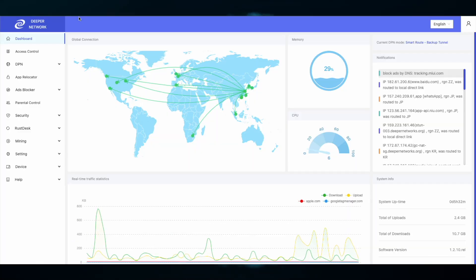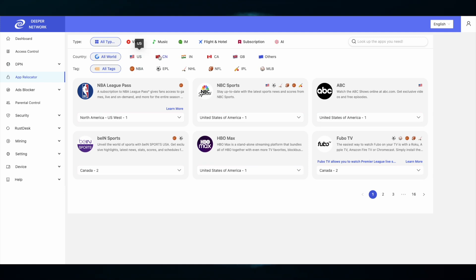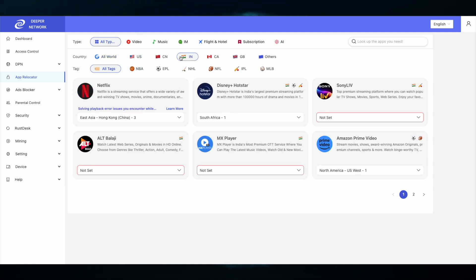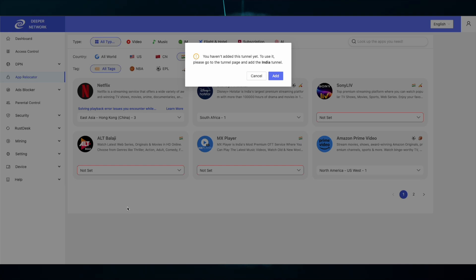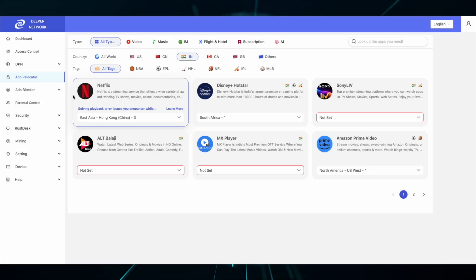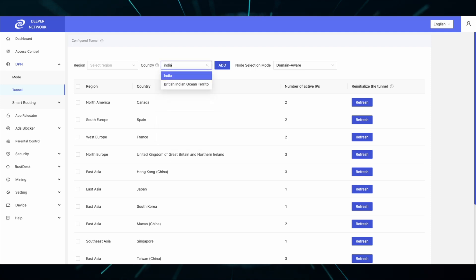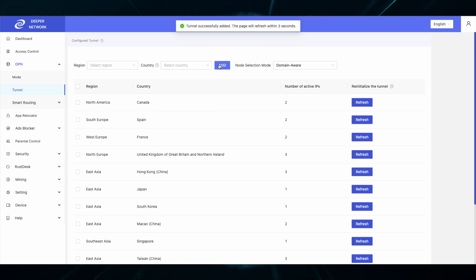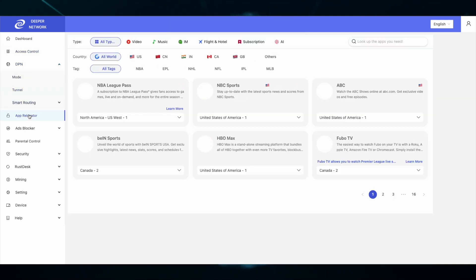For this demonstration, I will go into App Relocator and select a tunnel that I have not enabled. So if I try to route an application to India, I will receive this message. In order to combat this, I need to go into the DPN Tunnels tab, add India, wait for the tunnels to populate — which should only take a few seconds — go back to App Relocator, and then set the tunnel.